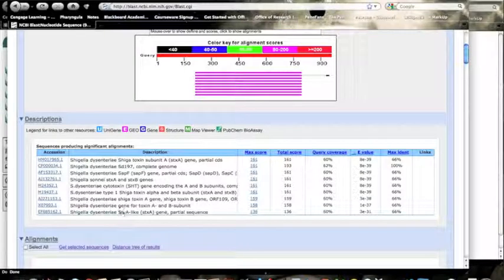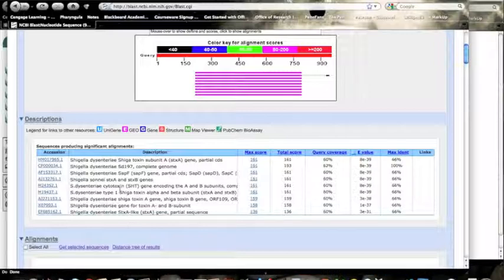And you can see that we're finding an awful lot of this toxin in Shigella. Pretty close homology. And in fact, I think there's a pretty good connection between these two organisms.